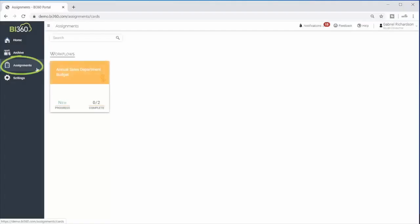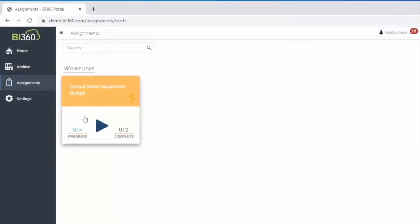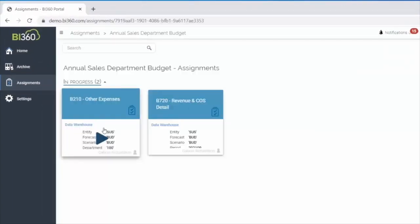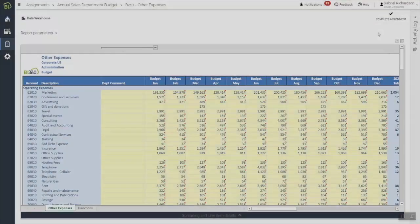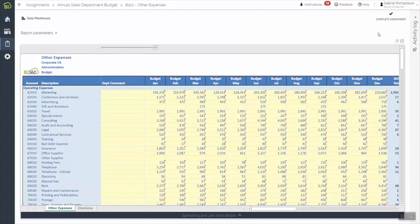Here, in the Solver web portal, he is able to see the specific tasks he is assigned to complete, which includes the departmental expenses for the sales department and the overall revenue budget. To start an assignment, he simply opens it and makes any needed updates in the defined input cells, which are highlighted yellow.